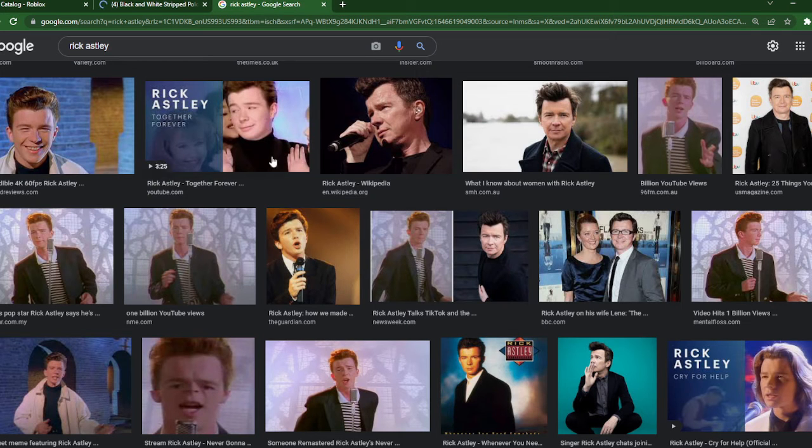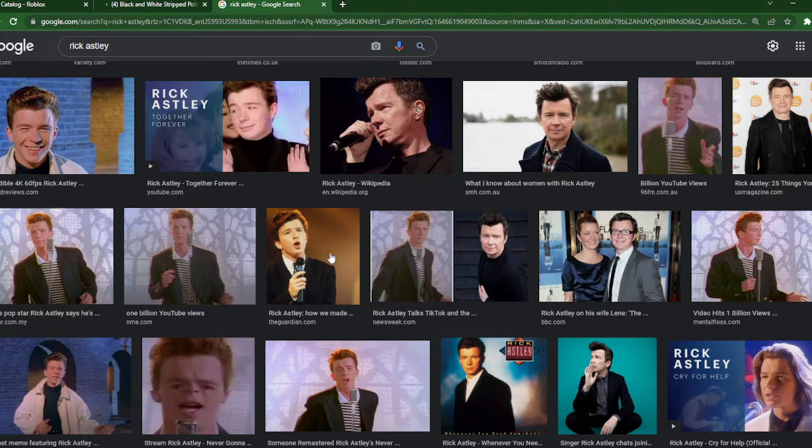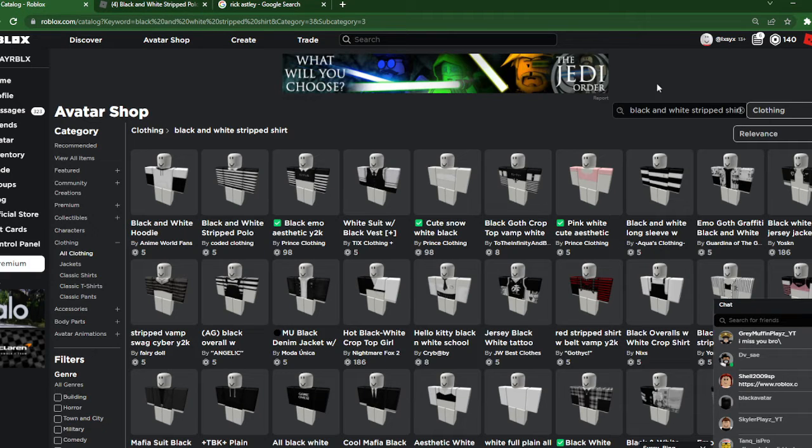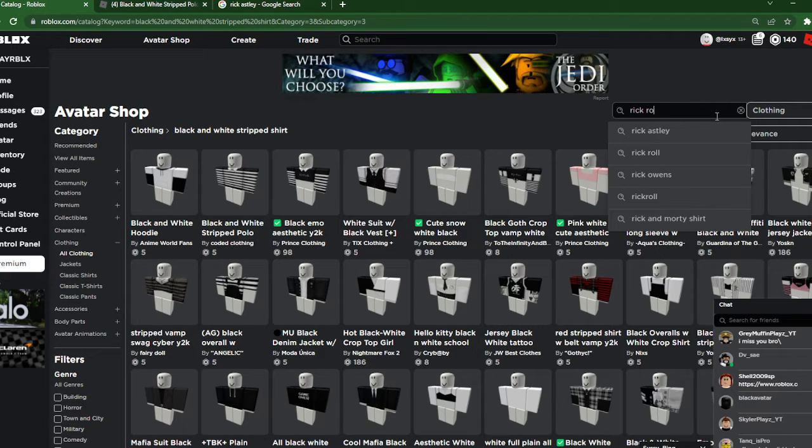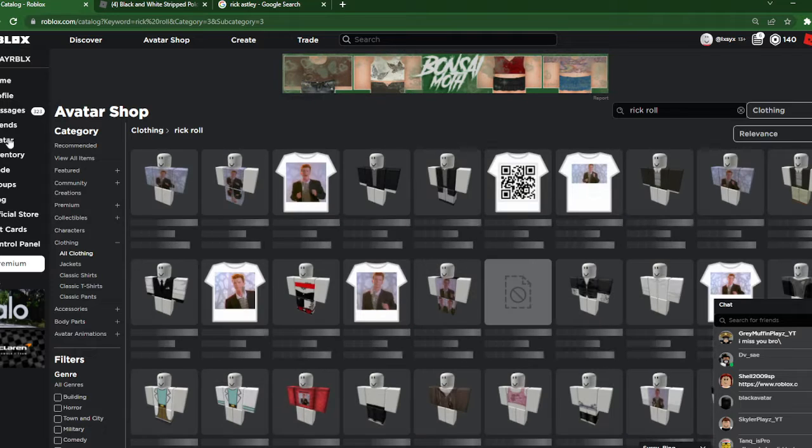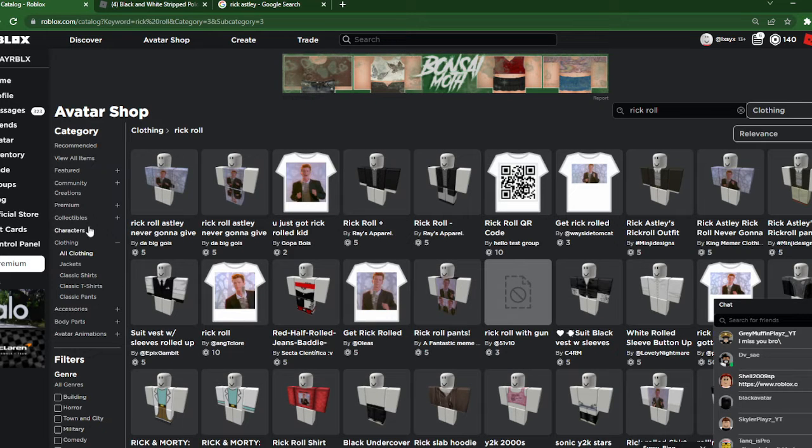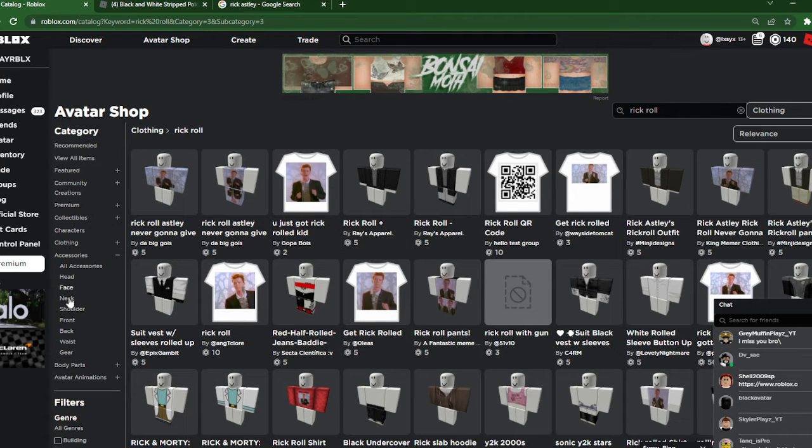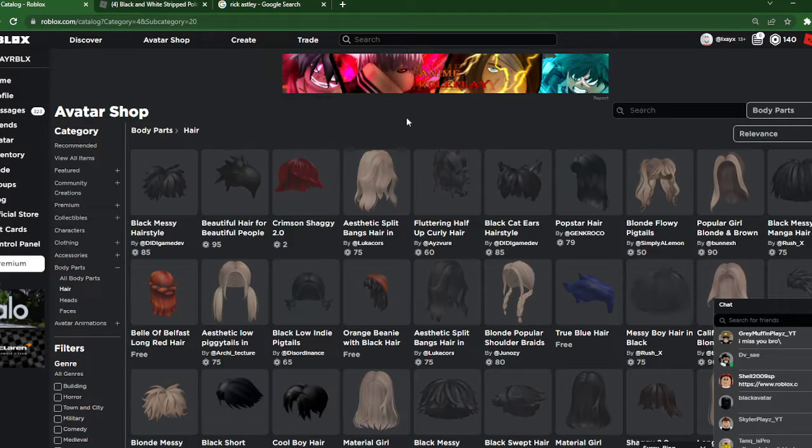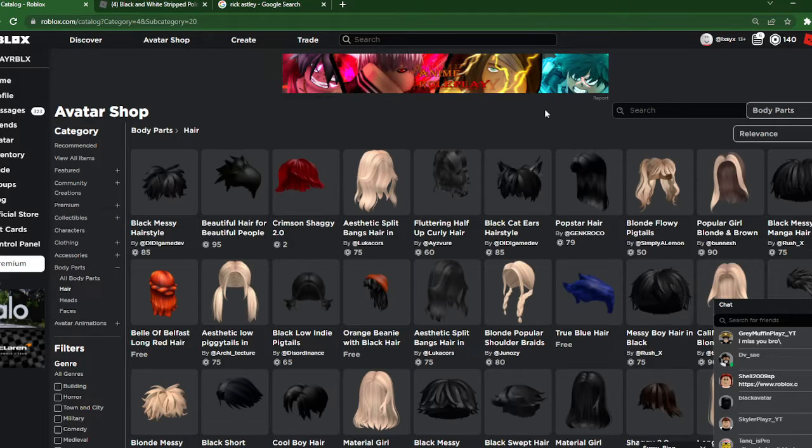So we now have, we're just gonna look up Rick roll. Let's see if they have anything in here. Okay.